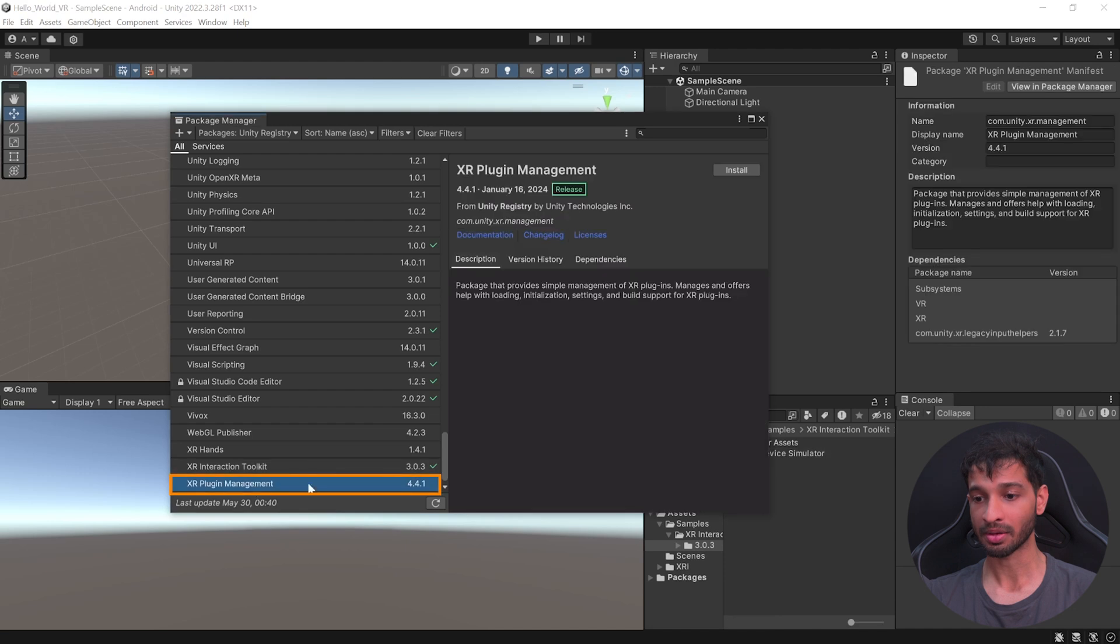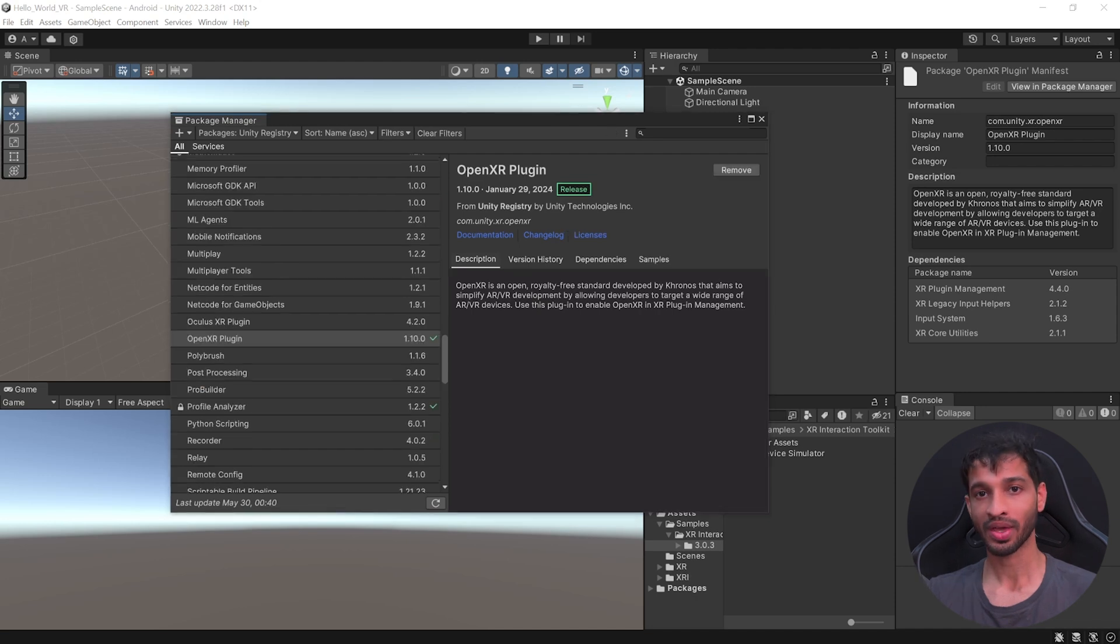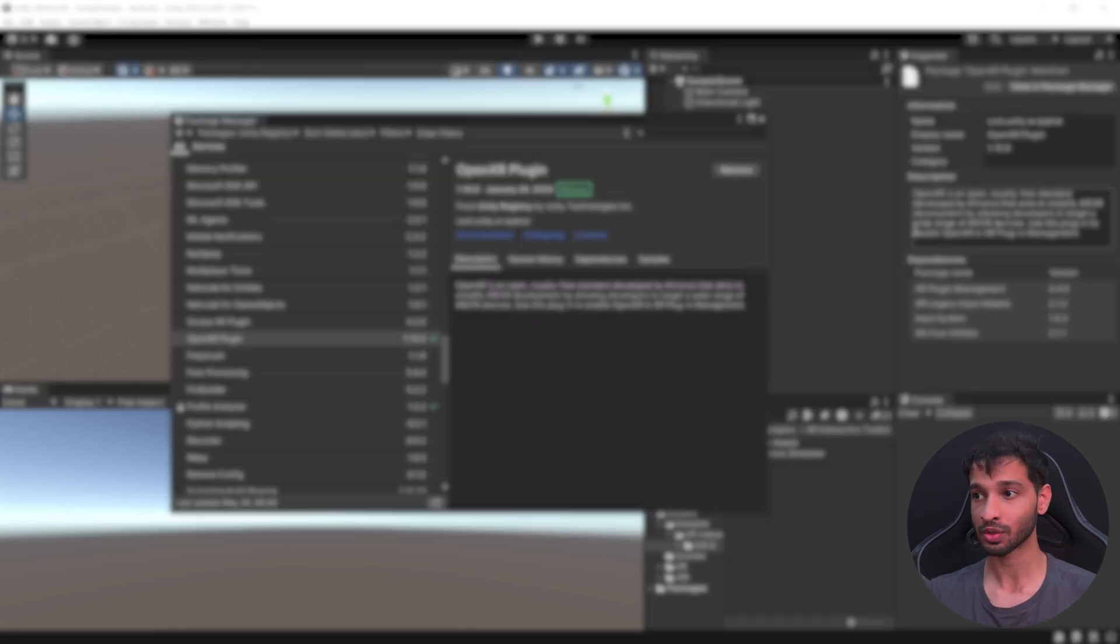Then, select XR Plugin Management Package and install that. And finally, search for the OpenXR Plugin and install this package as well. With that, we have all the packages that we need.